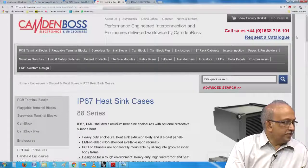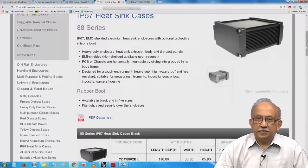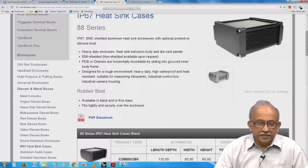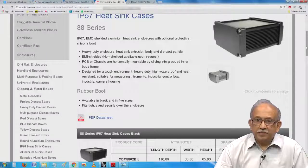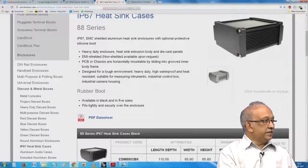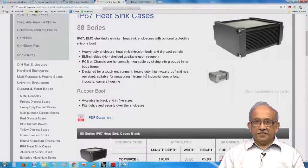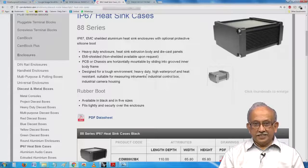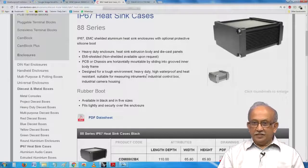It looks like there is not too much of an IP issue — not the Index of Protection, but the Intellectual Property — because if you buy it from them, you are welcome to use and apply it. Here you can see it is described as EMI shielded, horizontally mountable, grooved, designed for tough environments, heavy duty, waterproof, heat resistant — and this has been tried and tested, hence you pay for the quality.